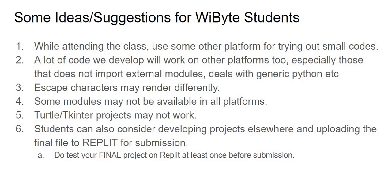So on balance, I think Replit is still a fantastic platform, beautifully done, with very high availability of different modules, with special support for Turtle, Tkinter, which I think are absolutely essential to our program. And that's why we are using this.